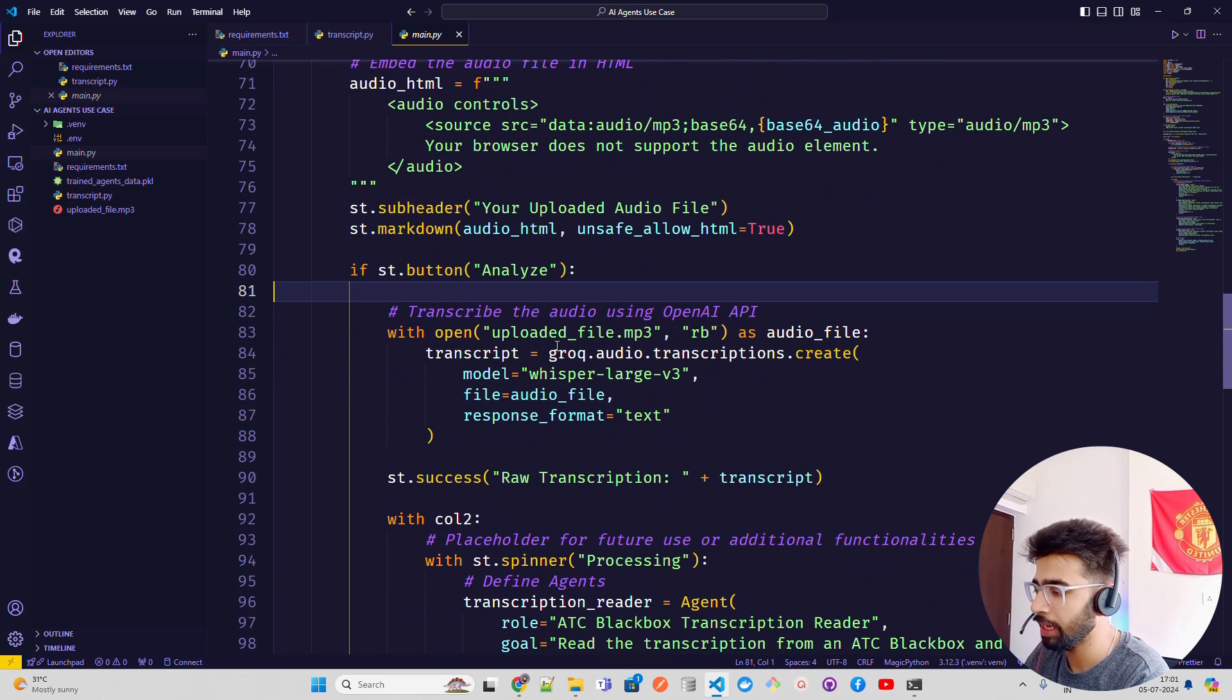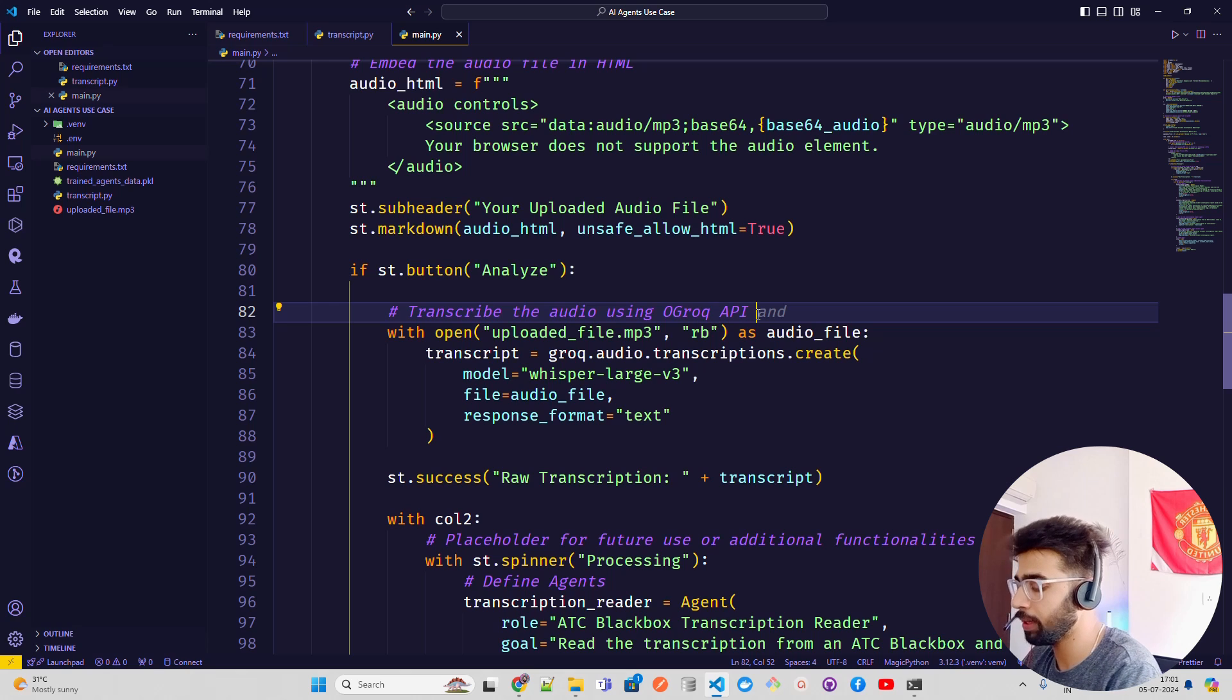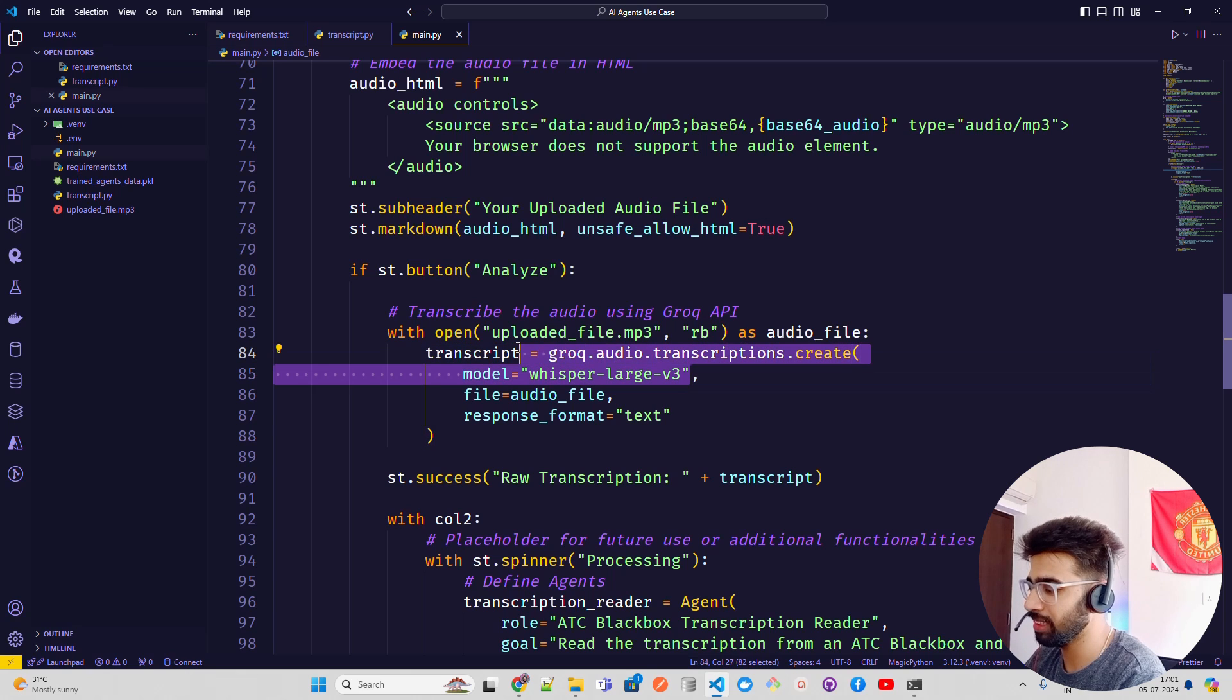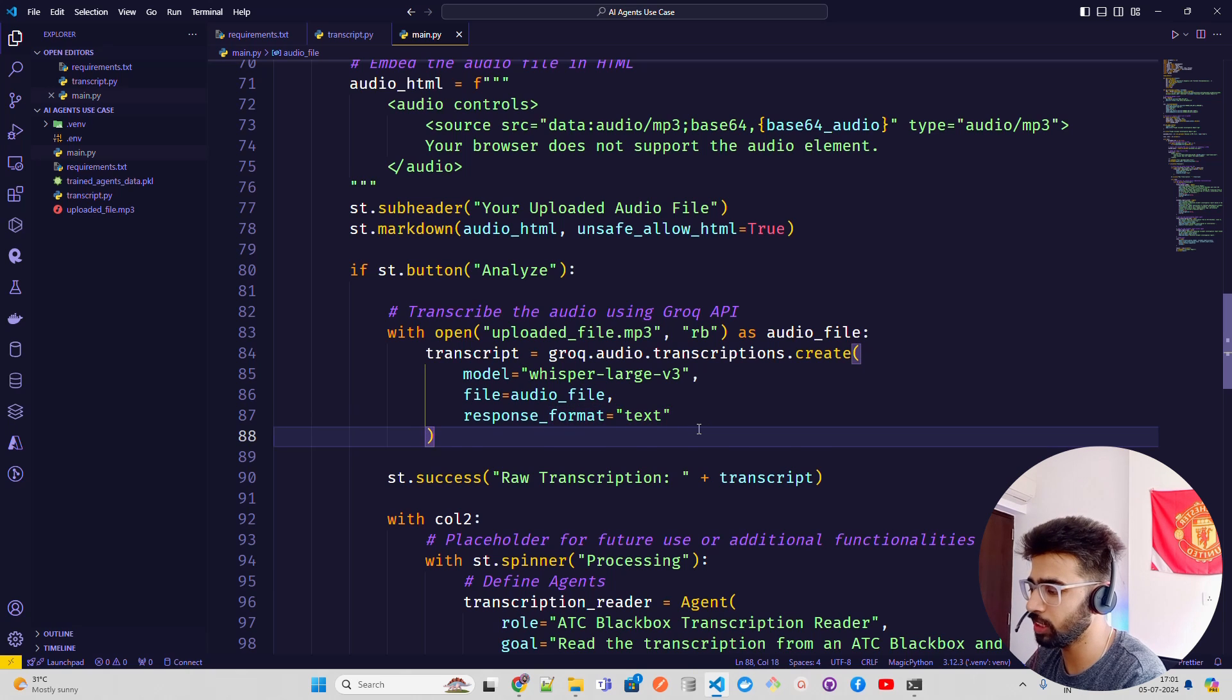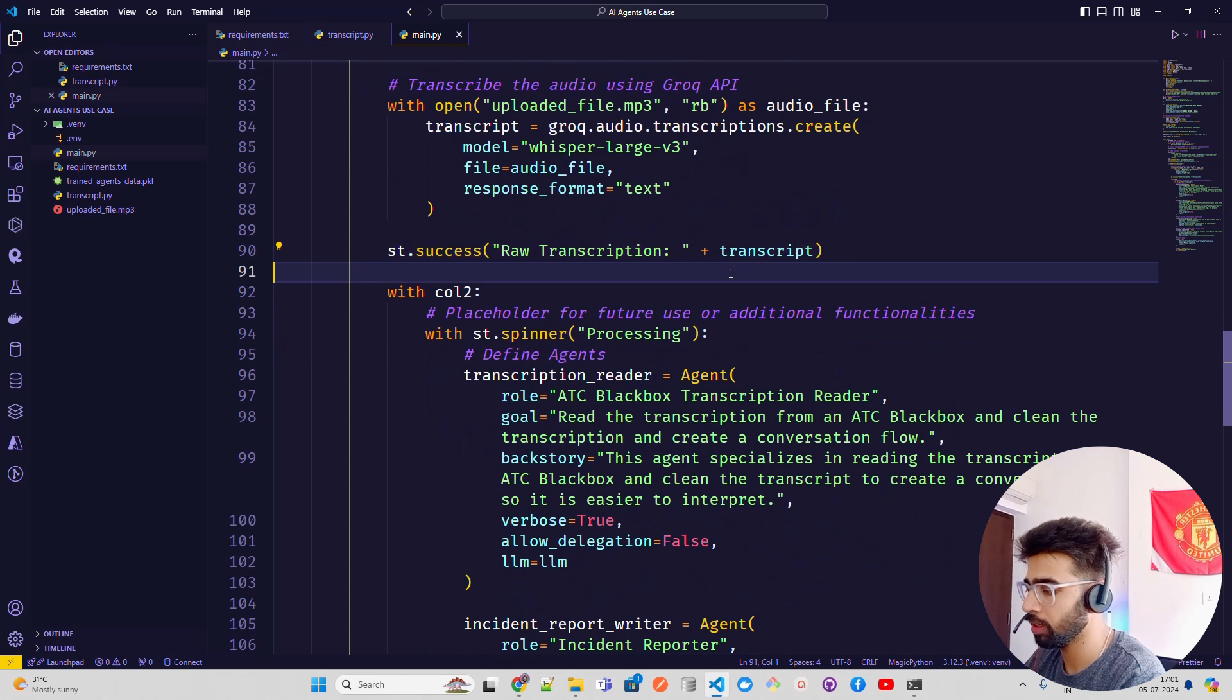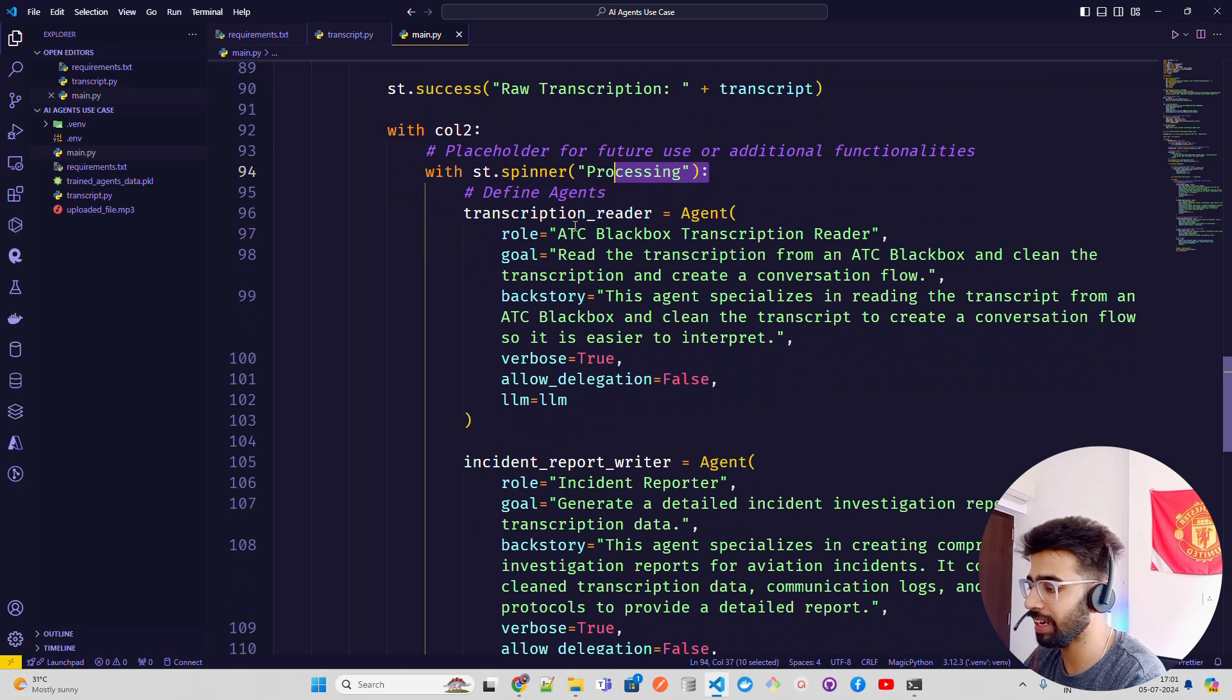Then we have a button, an analyze button. Once you click on that button, it transcribes the audio using OpenAI API - I'll just bring this Grok API for better interpretability. Grok API uses OpenAI endpoint. You see grok.audio.transcriptions.create. You're passing the model name, the file name, and getting a response format. You can also get it in JSON but I'm keeping it text here. Then I'm having a success message for transcription and it gives me the transcription.